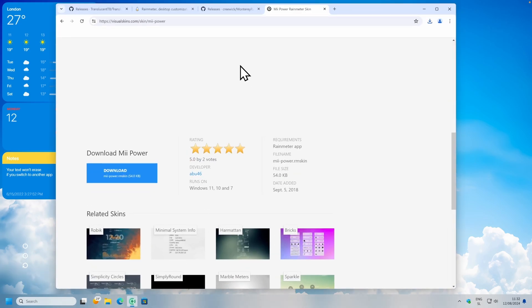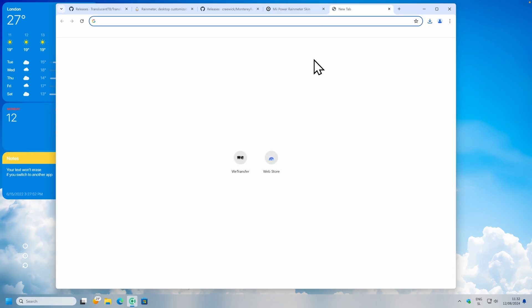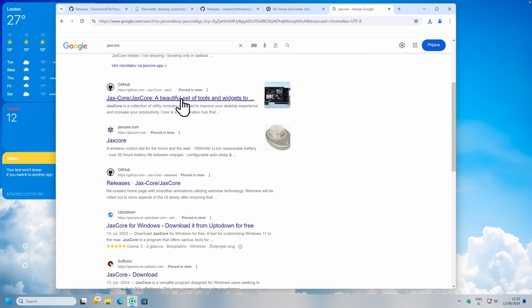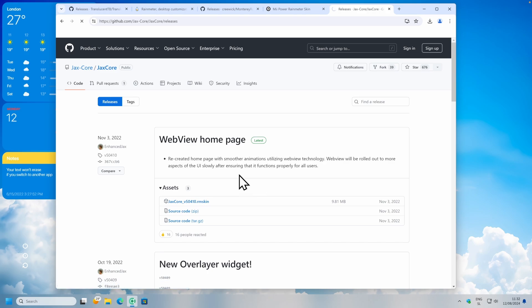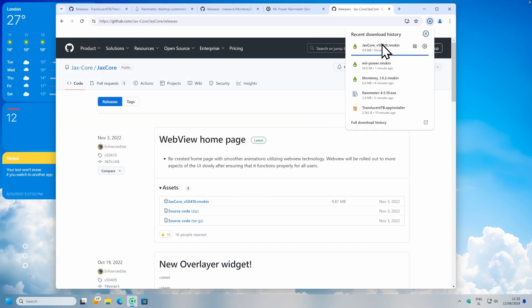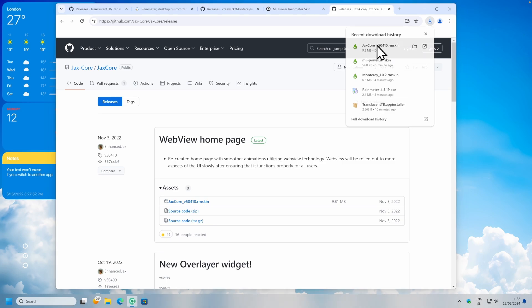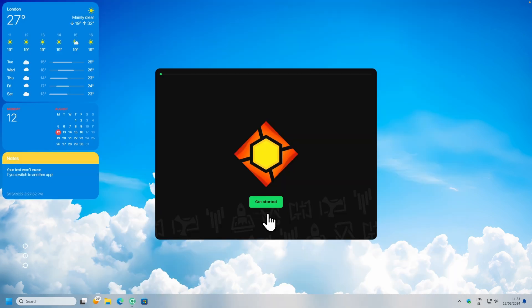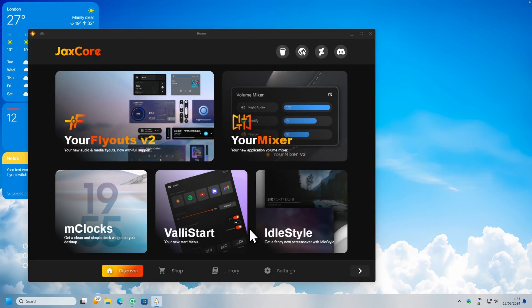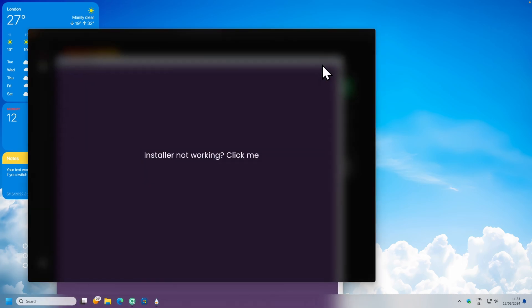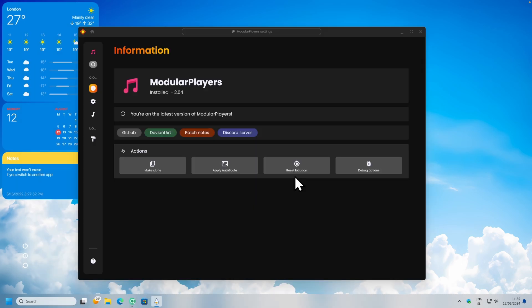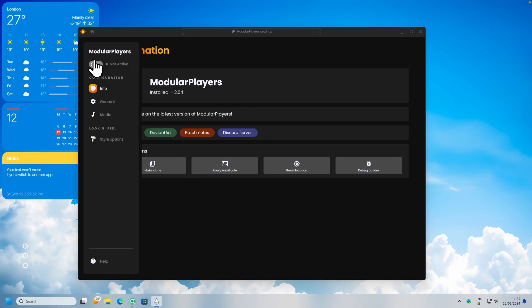Now let's install the last widget, which is from JaxCore. I will open another tab and search for JaxCore. We can go to the GitHub page, navigate to the releases page, and click on the .rmskin file. I will click on the installer and click on install. You can click at the bottom to skip the simple tutorial, and here at the bottom you will click on library. Now once here, I will install the widget called Modular Players — just click on it and click on the green download arrow. You should see the installer in PowerShell. Once the widget is installed, you can activate it by toggling this option on.